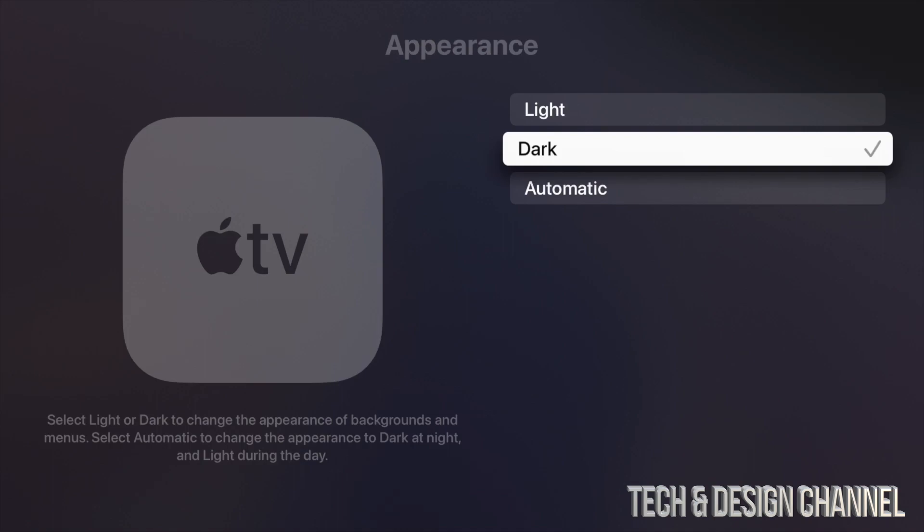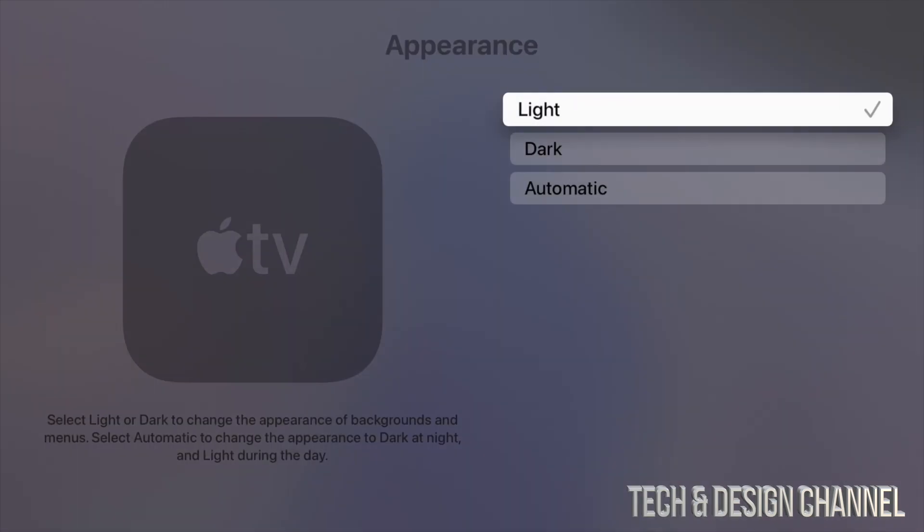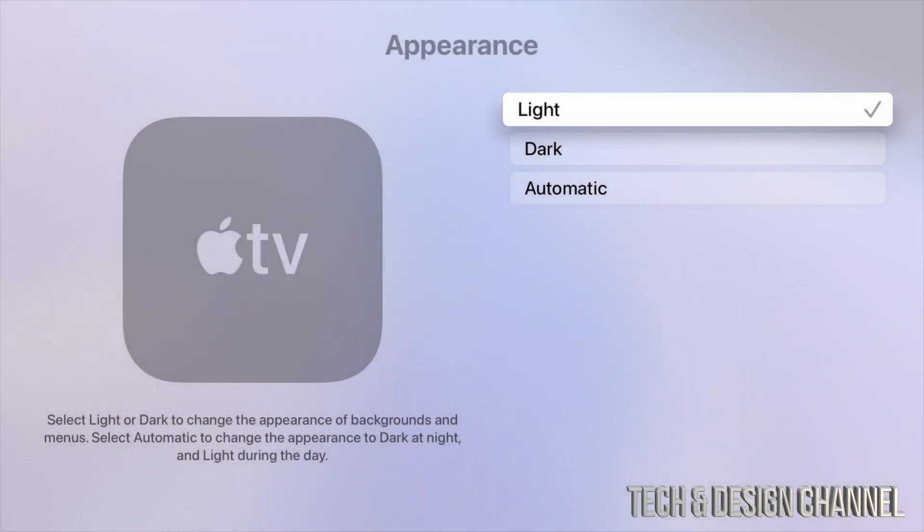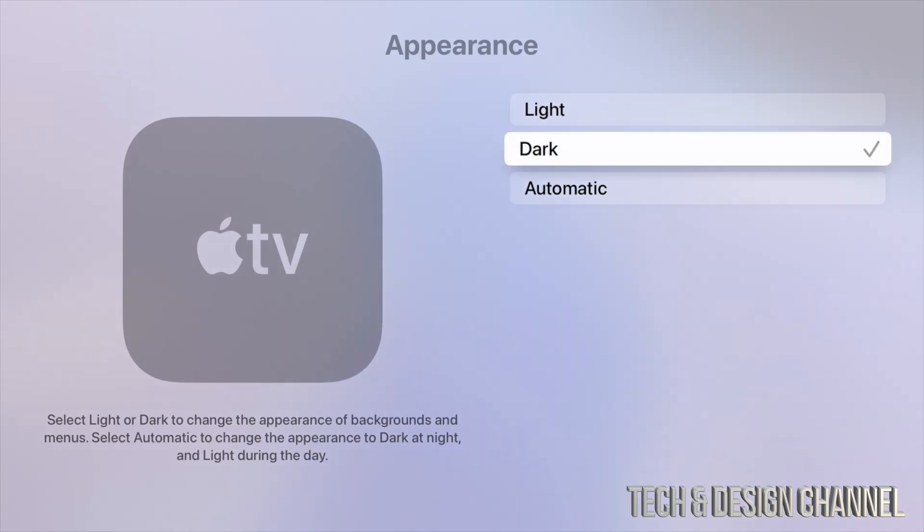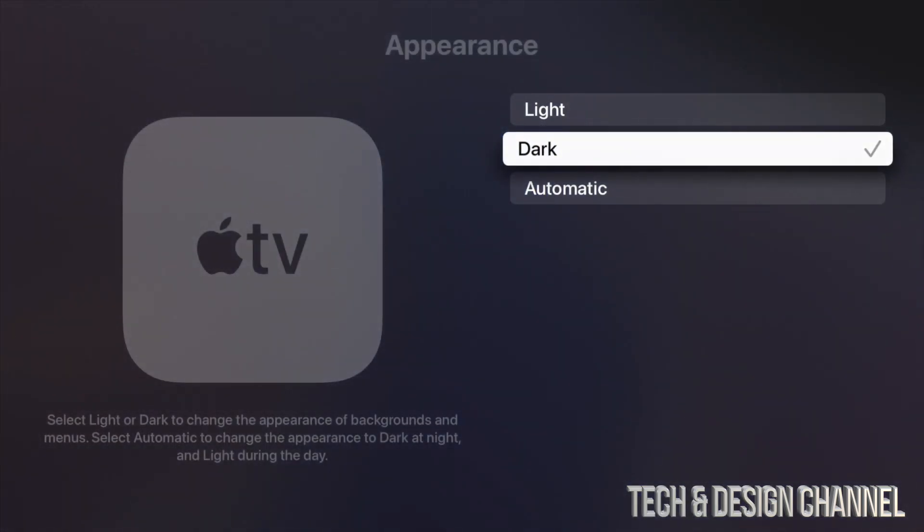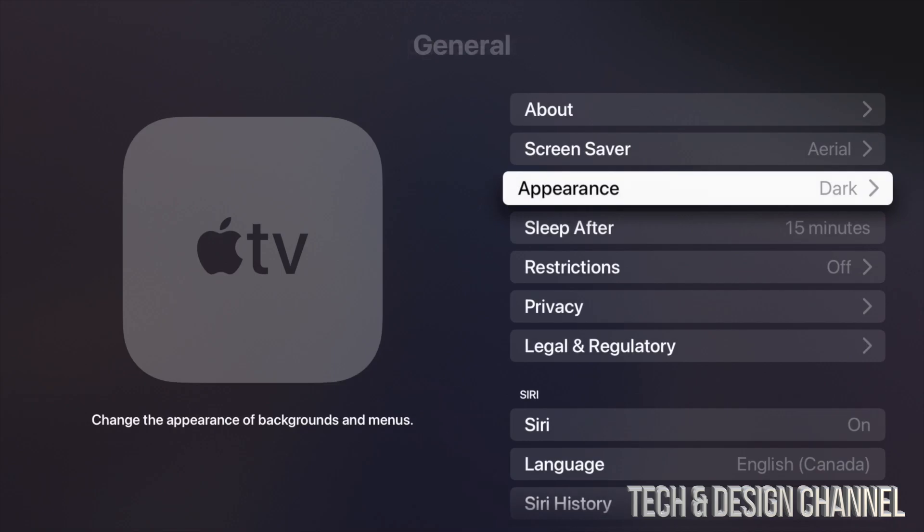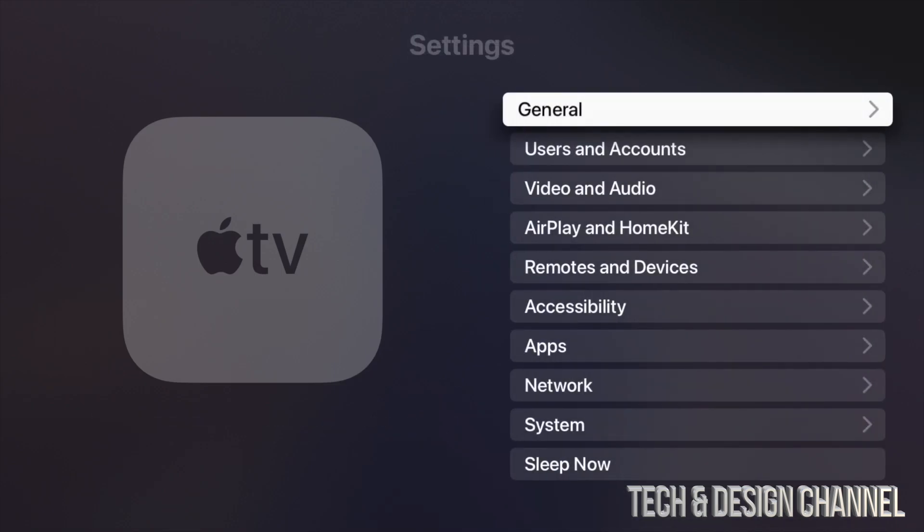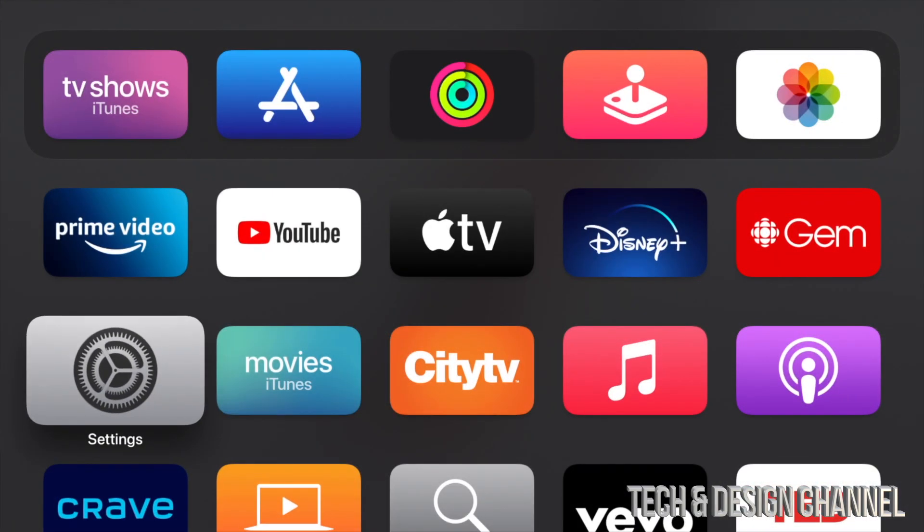However, you can always just choose light mode if that's your preference as well. Again, all we have to do is just scroll over it, tap on it, select it, and then we can just get out of here and we're going to see everything as dark mode or light mode, whichever you chose.